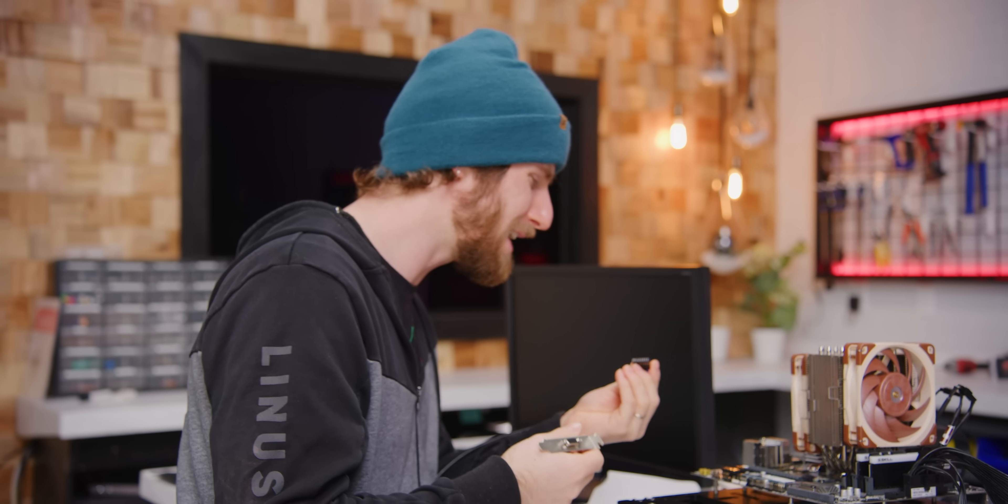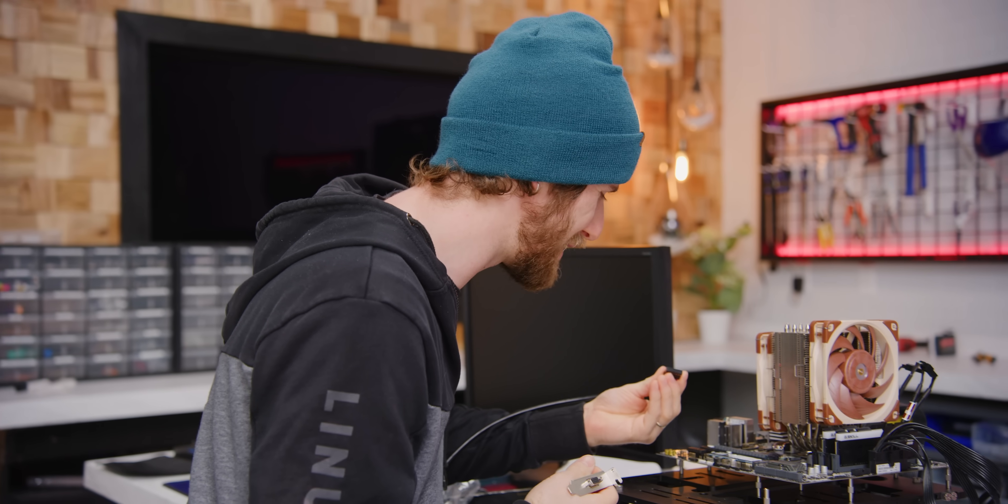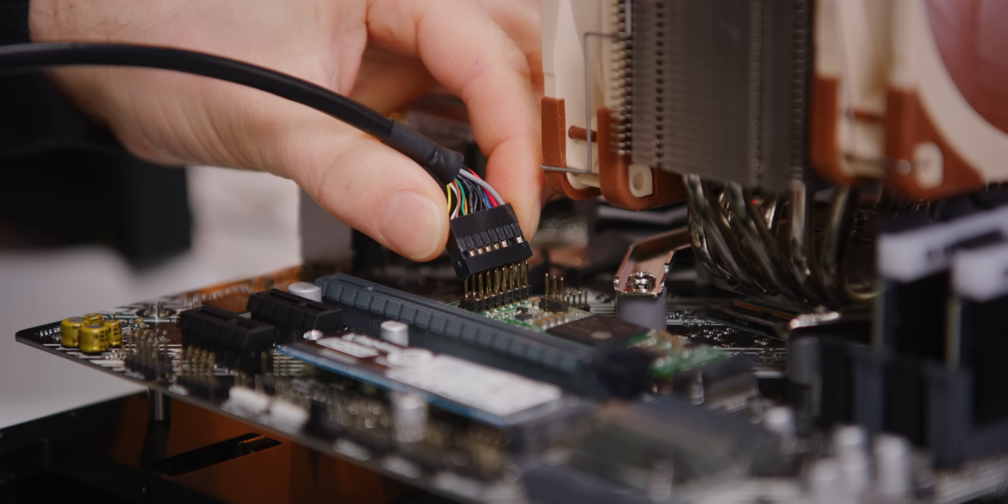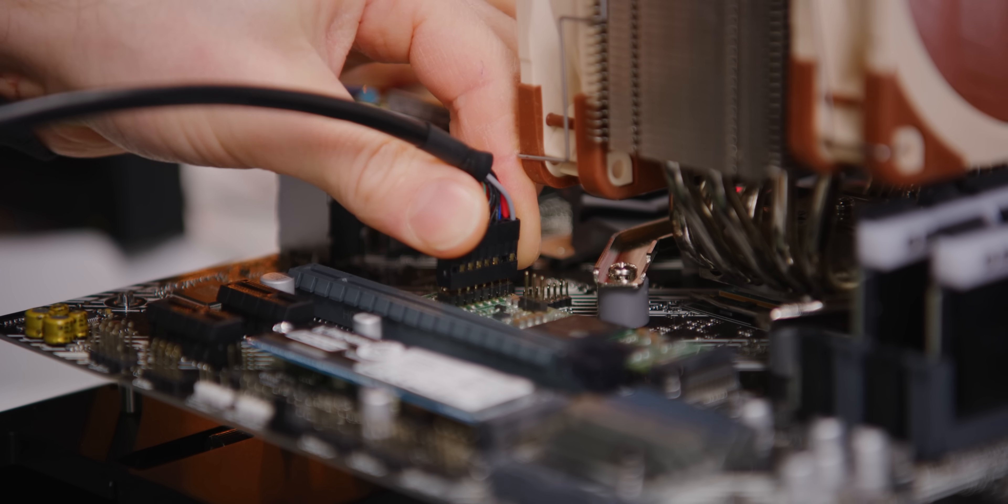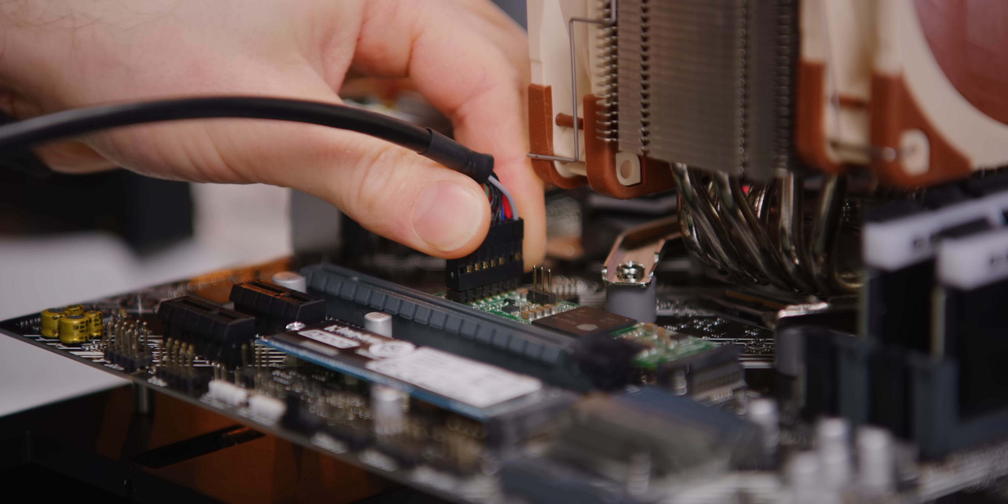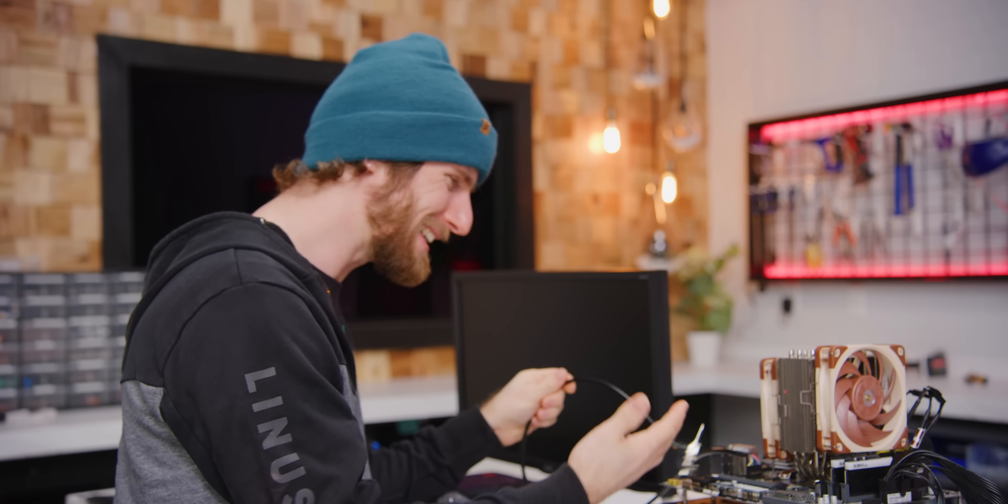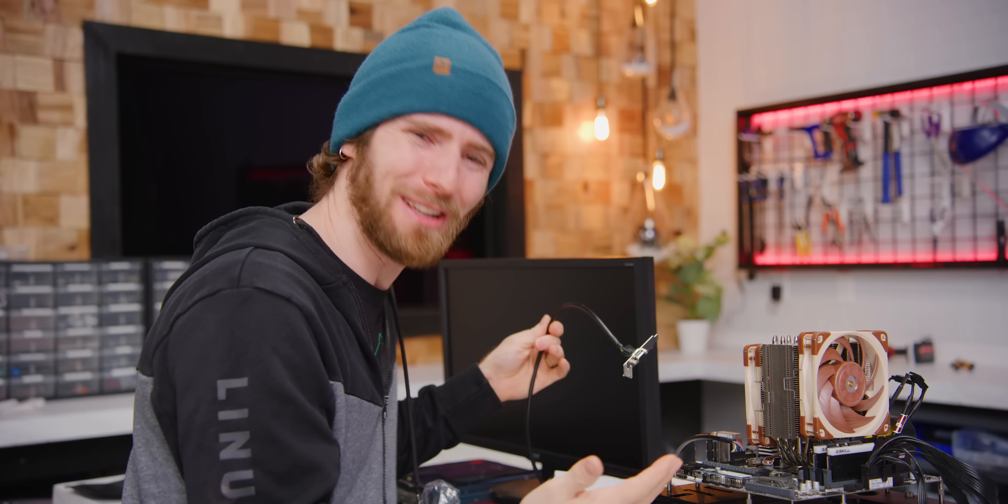So I'm looking at this thing going like what are you?